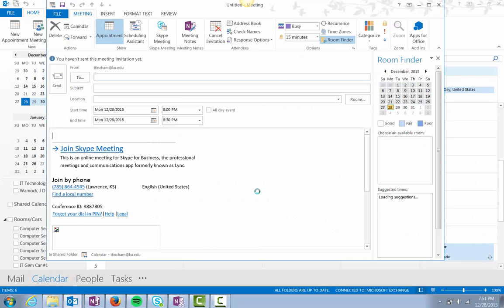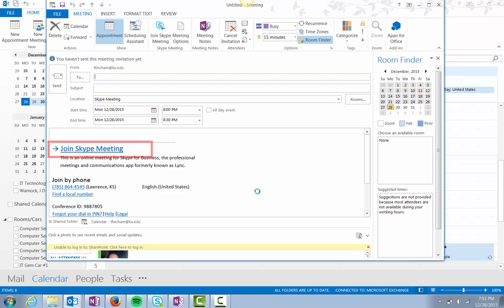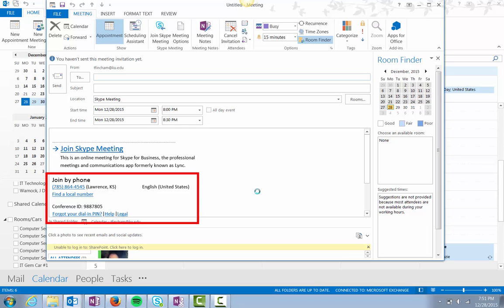A footer is automatically created in the meeting request. The footer contains a hyperlink for users to join online and a phone number and conference ID for users calling in.